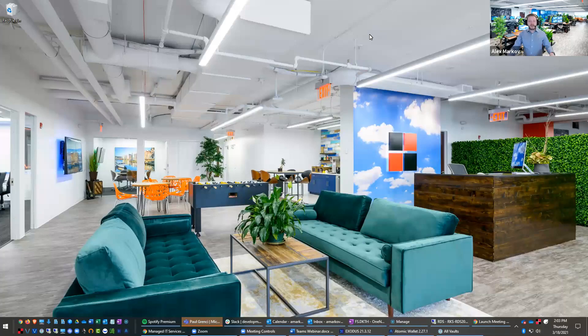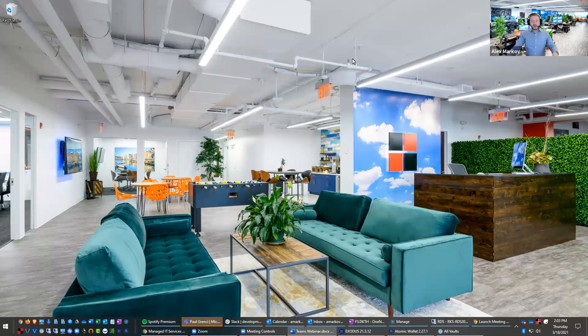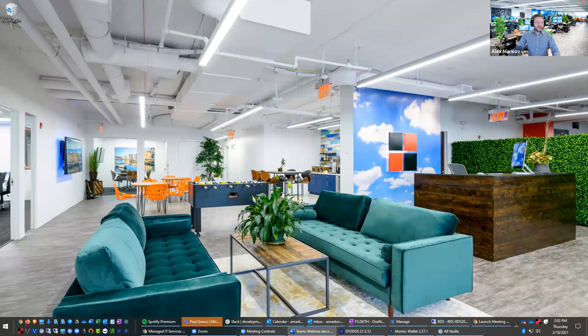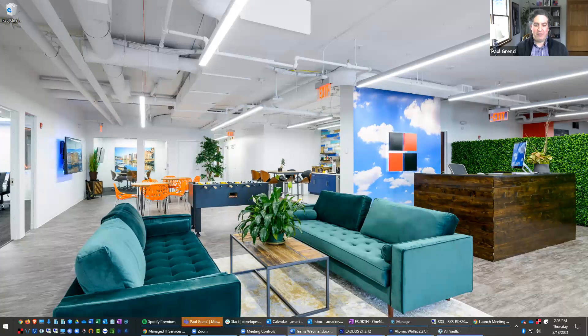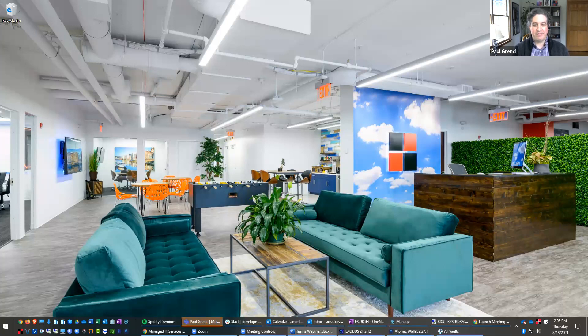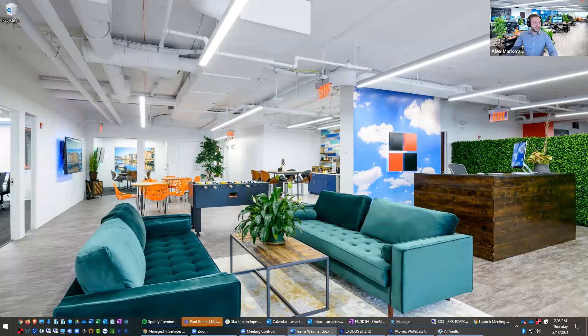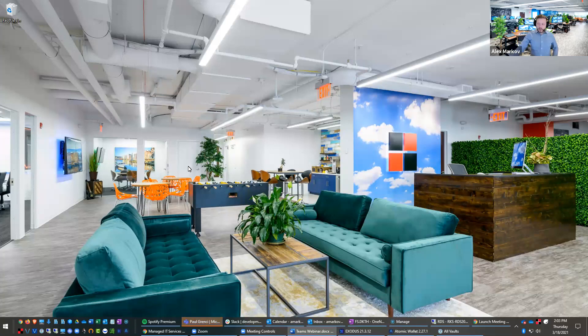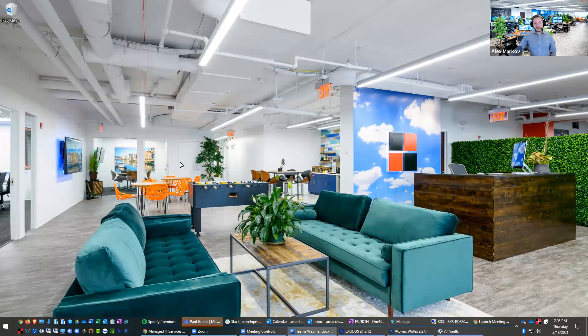Hey, everybody. How are you? My name is Alex Markov. I'm one of the co-founders of RedKey Solutions. And with us, I have Paul Grenzi. You should see his video as well. Say hi, Paul. Hello, everybody.